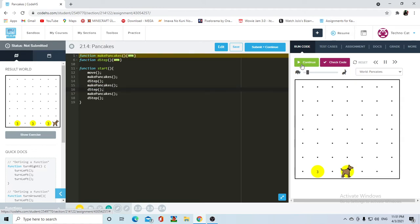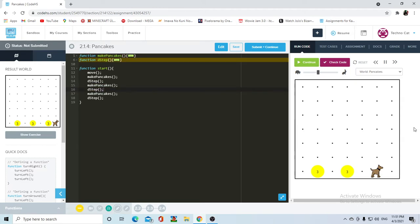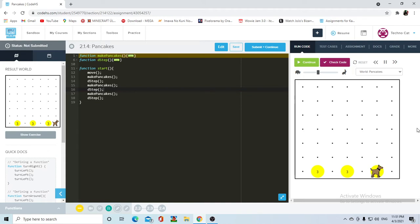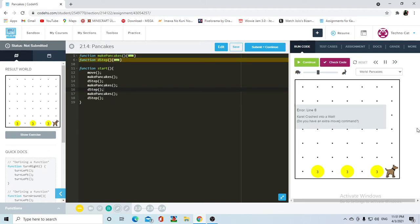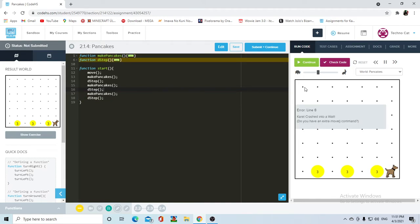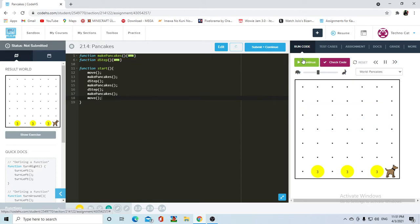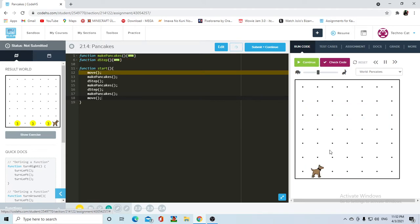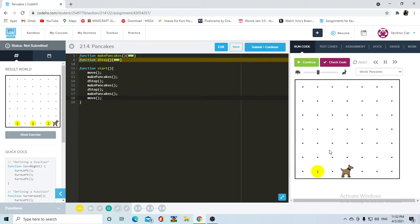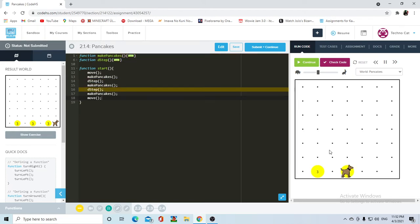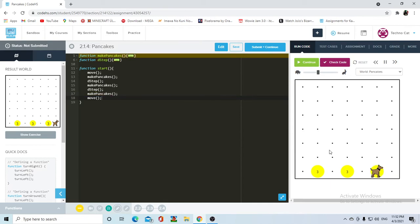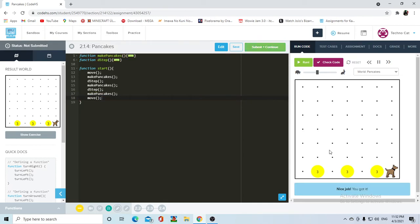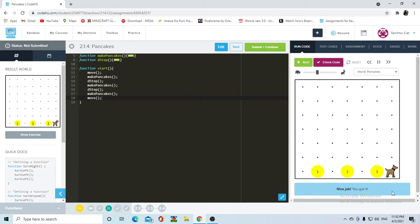She moves twice, she makes the pancakes. Then she moves twice again, makes more pancakes. And then, yeah, that last one wasn't necessary. She crashed into the wall. Sorry Carol. So now we press reset and we run again and it should be ready to go this time. Remember, debugging is going to be a good 60% of your time with any programming language.